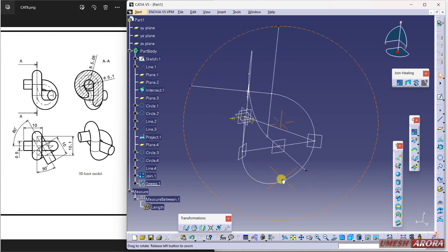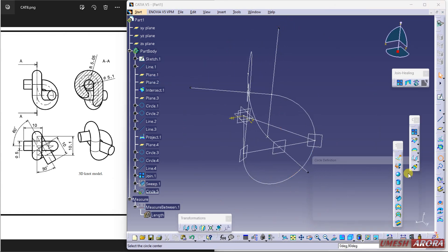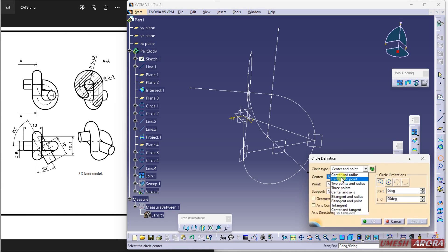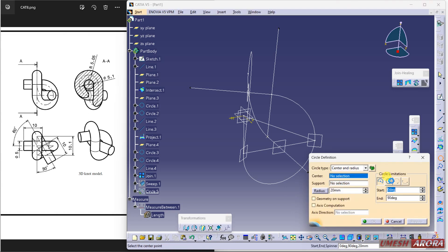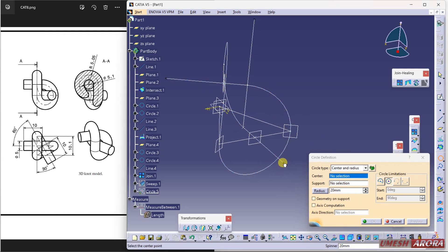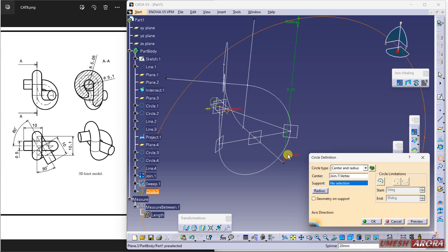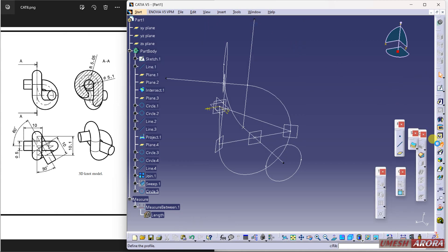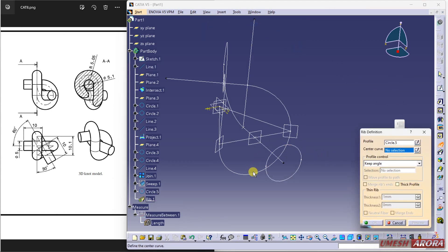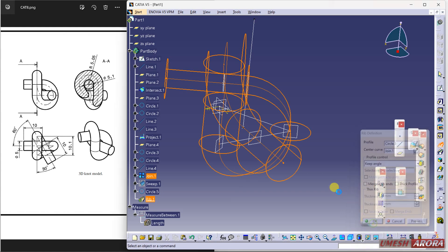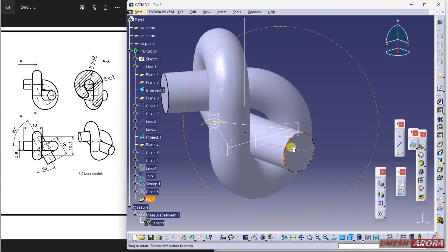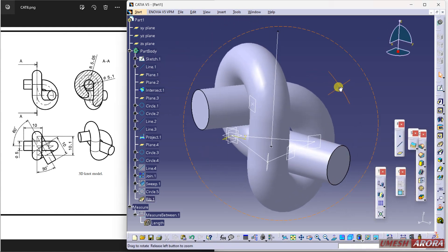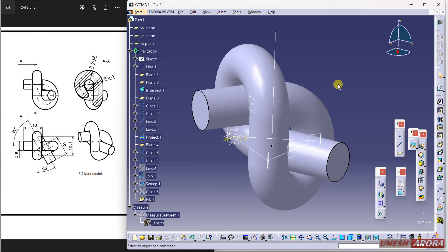If you want to make it solid, hide this, draw a circle using center and radius with support plane as this plane and 2.5 as the radius. Go to part design and use rib — select the section and the curve. Hope you understand how to create this. Thank you for watching, have a nice day.